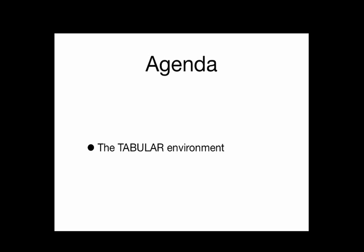Our goals for this screencast are very simple. We're just going to make a single simple table for text entry using the tabular environment in LaTeX.